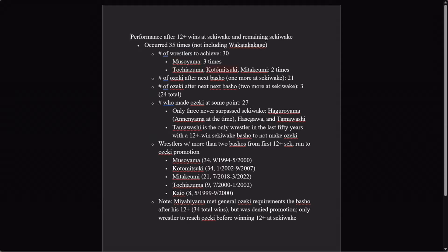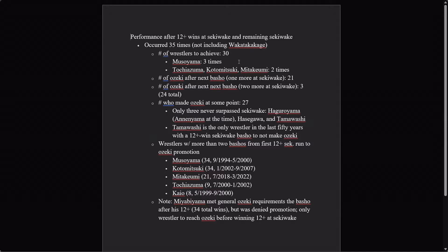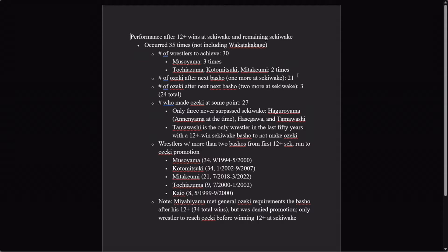The number of wrestlers to actually do this is thirty, because it happened multiple times for some guys. Musoyama did it three times, Tochiazuma, Kotomitsuki, Mitakeyumi did it twice each. Now, Musoyama, Tochiazuma, and Kotomitsuki, the last time they made twelve wins at sekiwake, then they were sekiwake another tournament but they were Ozeki soon after. Mitakeyumi actually did his twelves in 2018 and 2019, and as you probably know, if you're watching this, didn't make Ozeki until 2022. He's the outlier, but we'll get into some of those details in a moment.